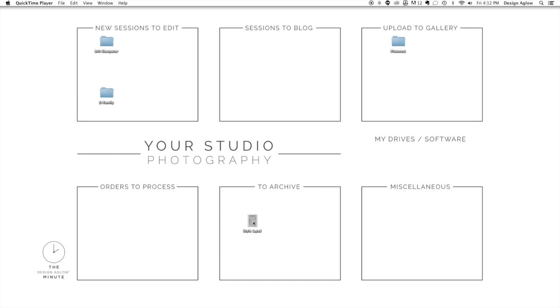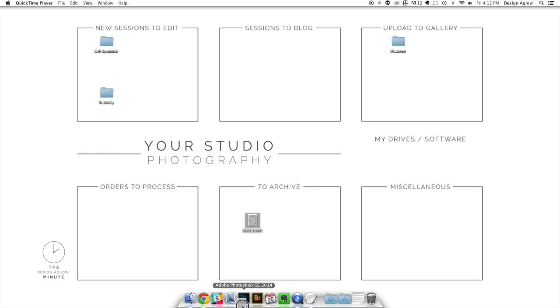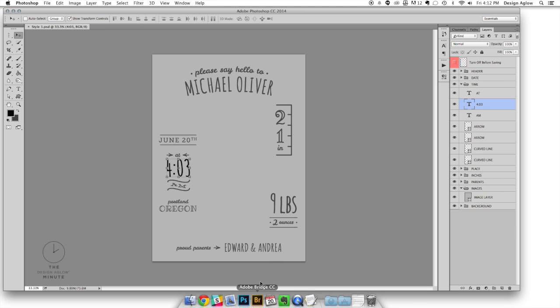To begin, open your file in Photoshop. For this example we're using the front of Style 1 from the Born Yesterday Birth Announcement Collection.